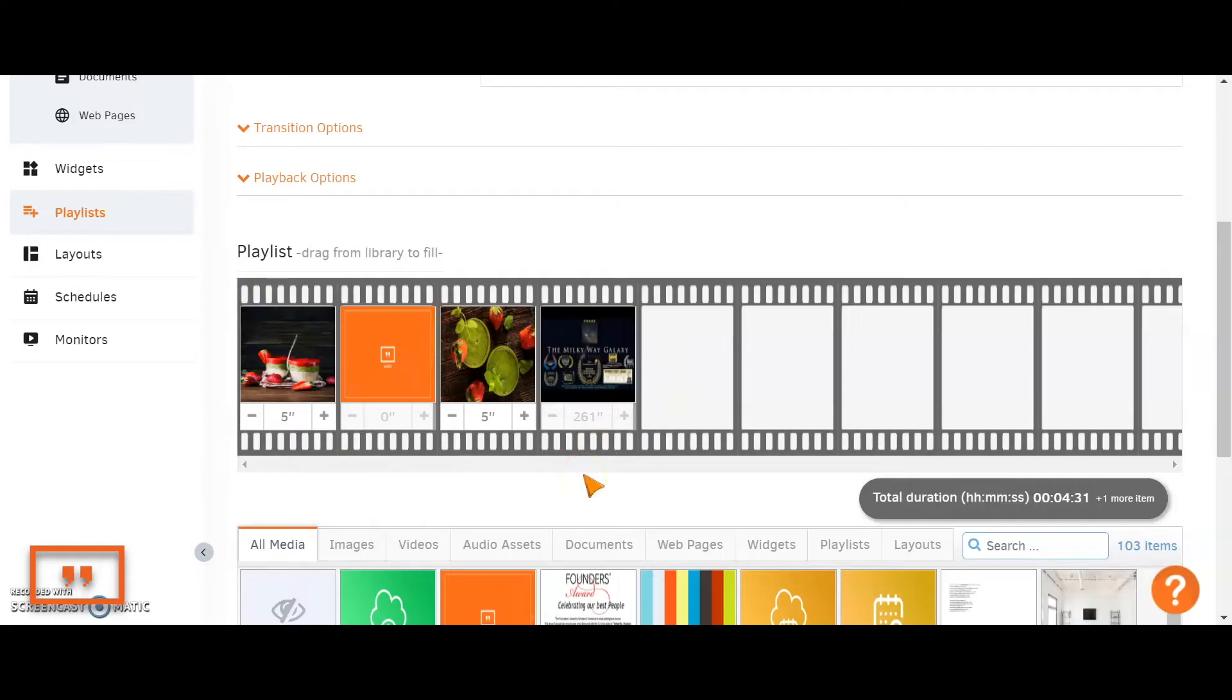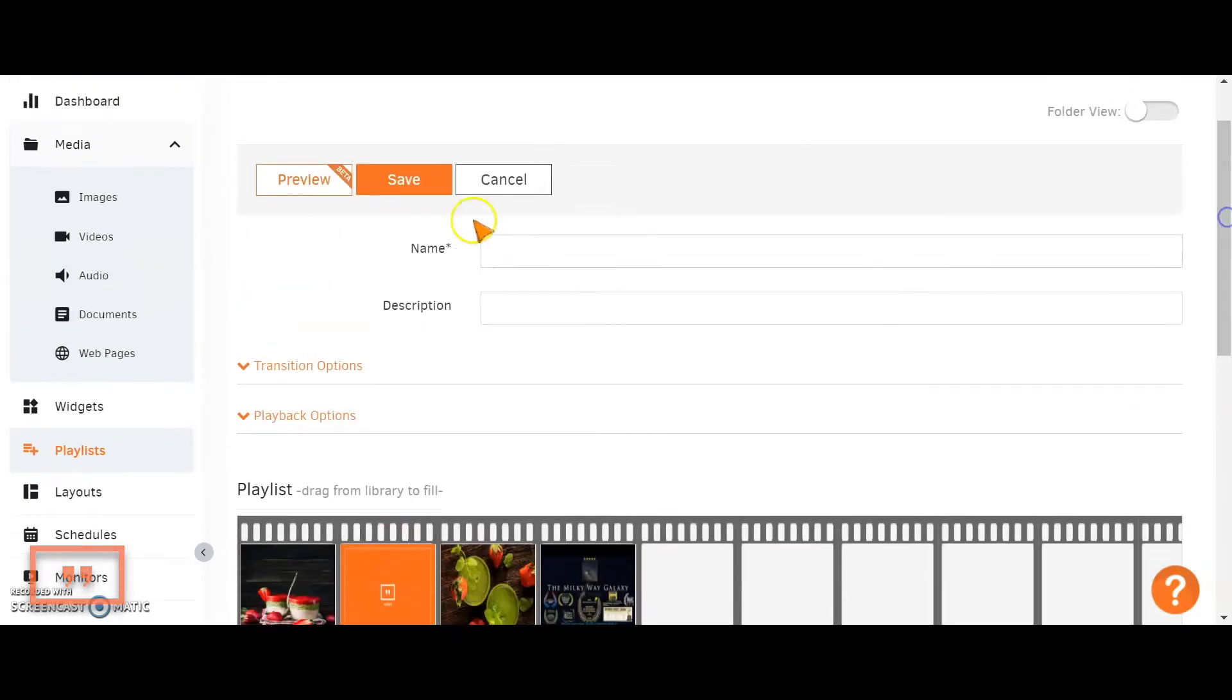If you're simply after a full screen display like this one, you can just give it a name here at the top, click on save, and then head straight to your monitors and push that playlist out to your TVs.